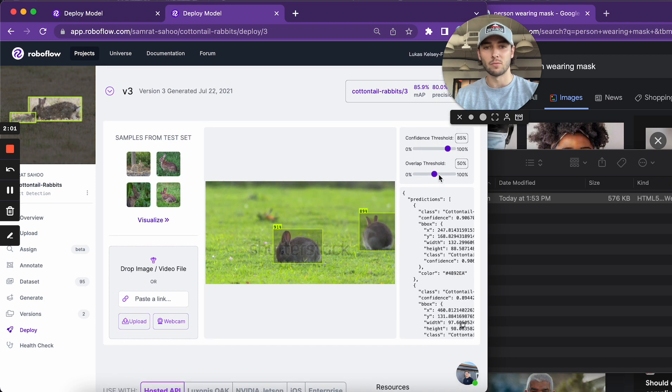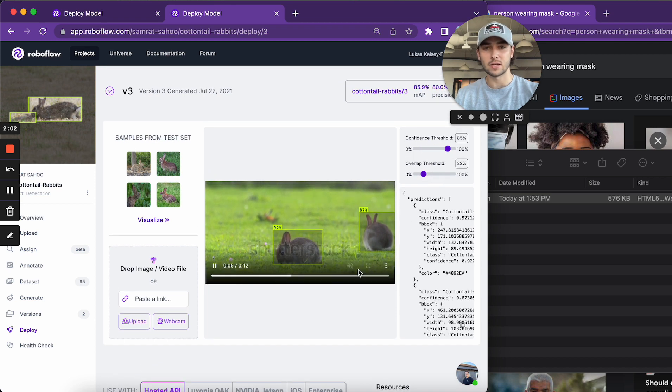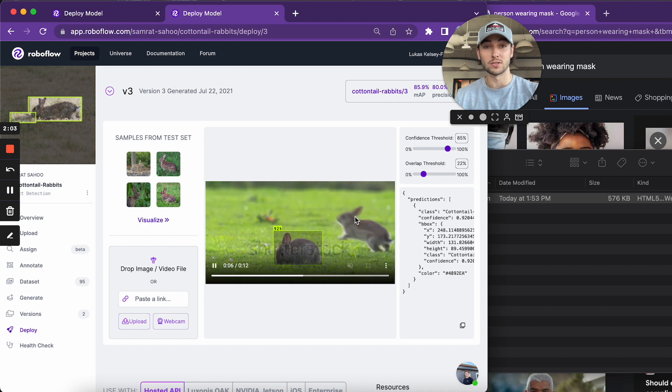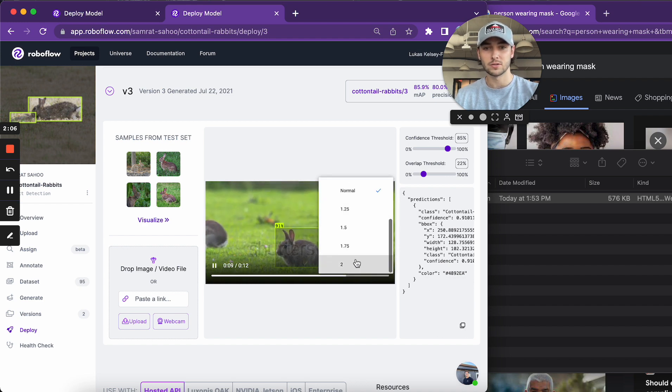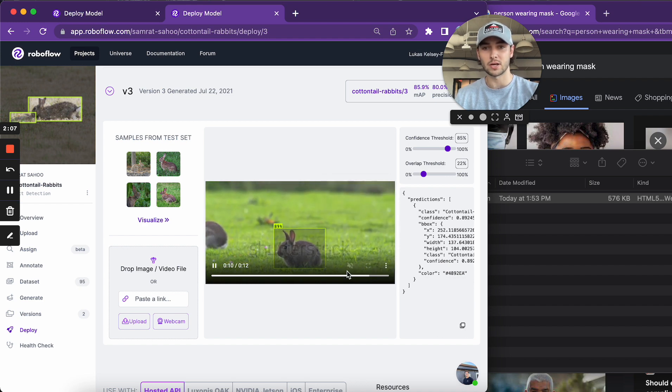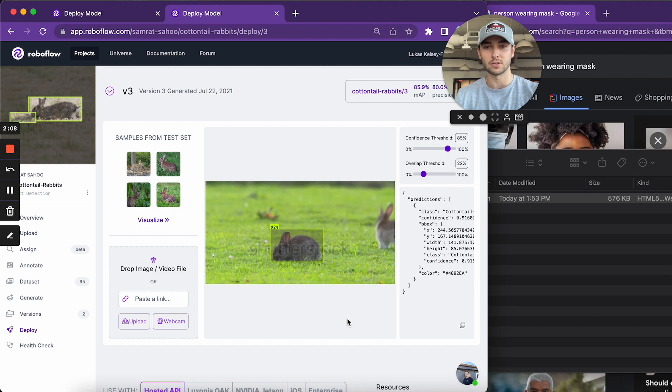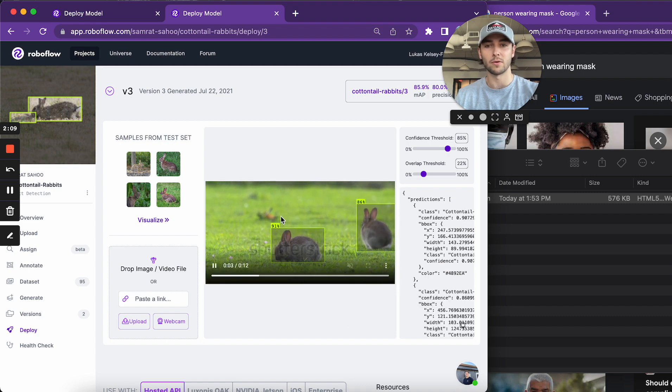And then one of the nice things here is this video is in slow motion, but I can change the speed. So I'm going to put it at two times speed so it's a little bit more normal.